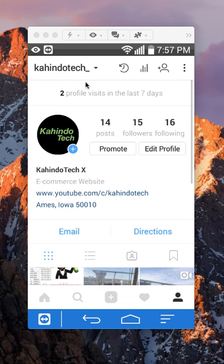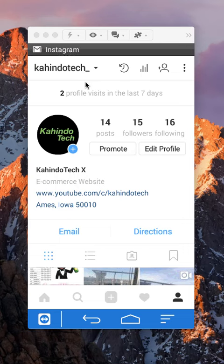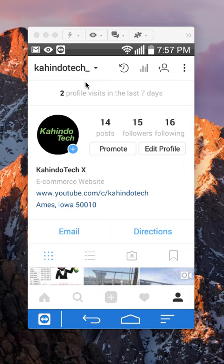That's how you change your username on Instagram using an Android phone. If you have any other questions or comments, please leave them in the comment section below. If you liked the video, give it a thumbs up and definitely subscribe to my channel for more videos like this. Thank you for watching.